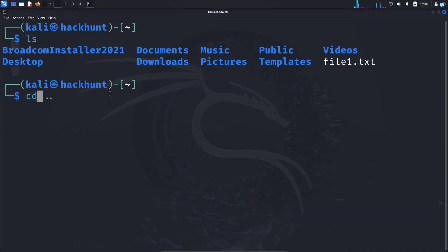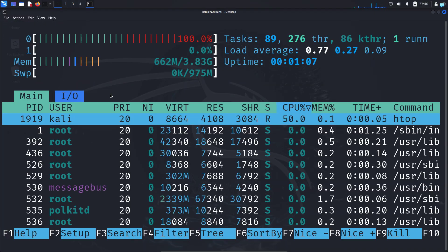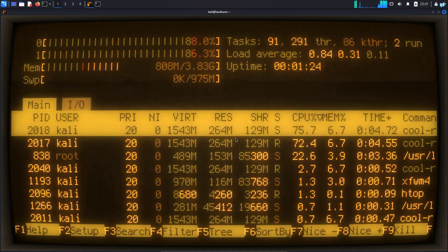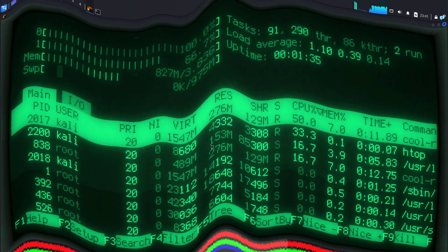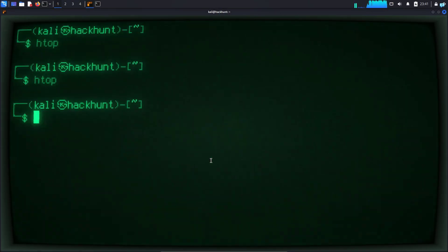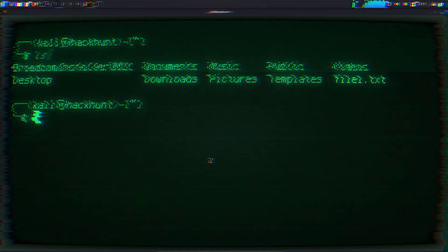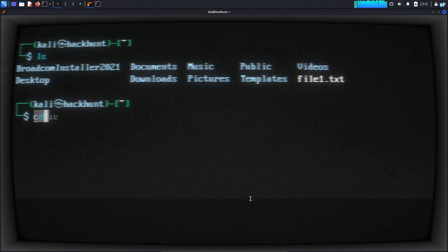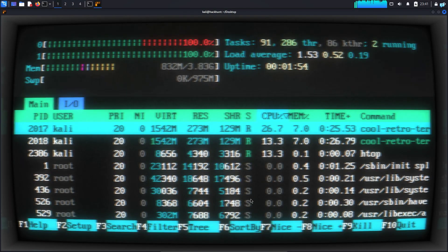In this video, we're going to be learning how to change your boolean terminal into looking like a cool retro CRT monitor from the 90s. So let's see how to do this in our Kali Linux.